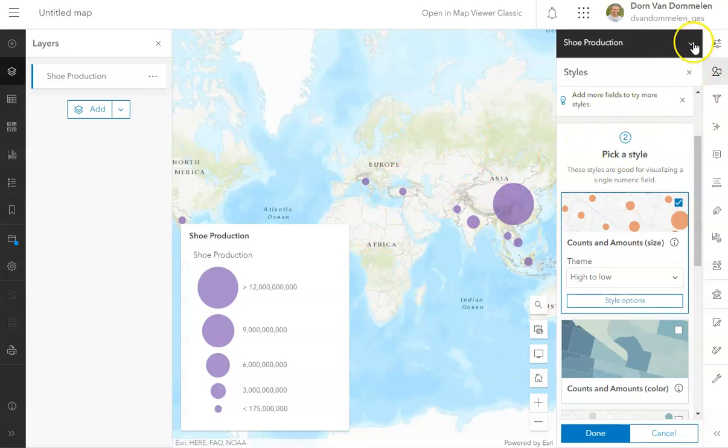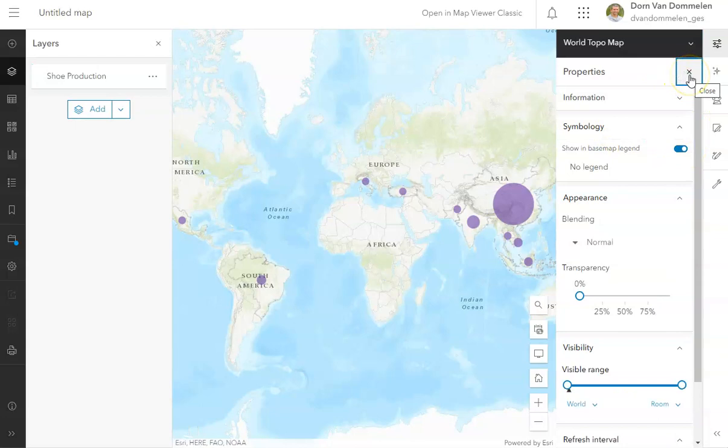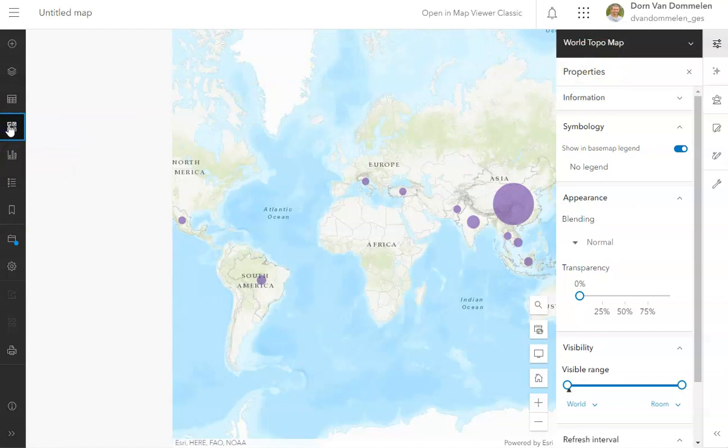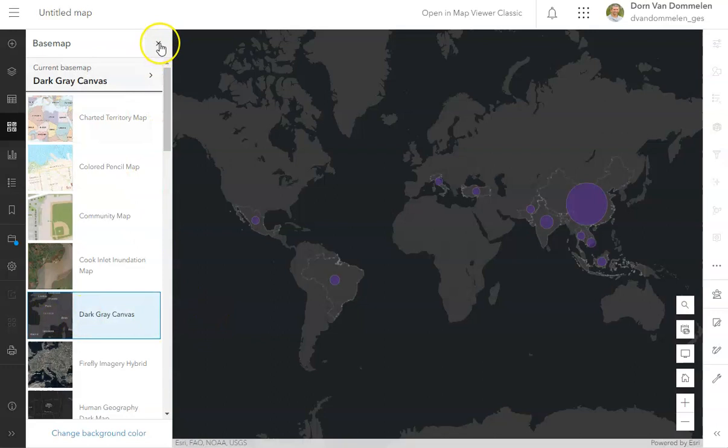And so I'm going to go to the layers properties here, and I'm going to go to the base map, and I'm going to change the base map from the world topo map to something else. And I actually don't do that over here. Instead, I go over here to the base maps, and I click on that. And once I get there, I can choose something else. And I'm going to actually choose this dark gray canvas that I think will work pretty well with the purple colors over here.